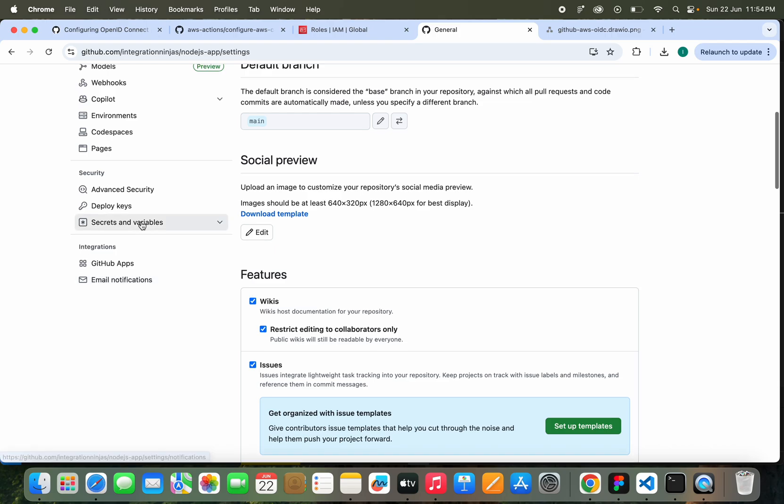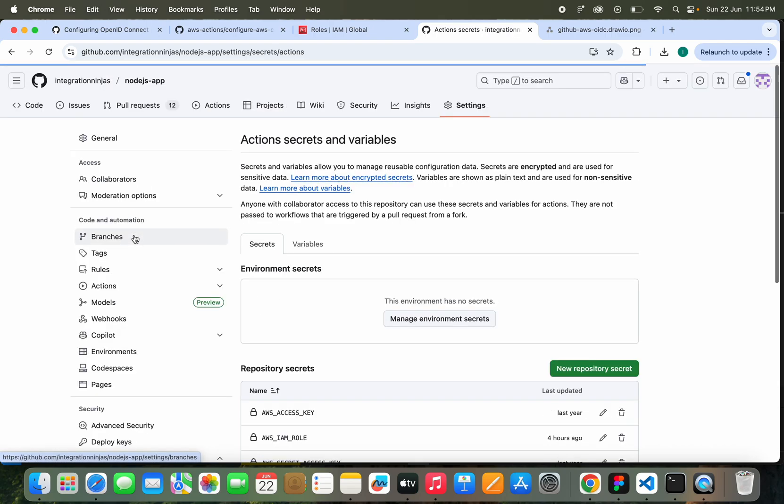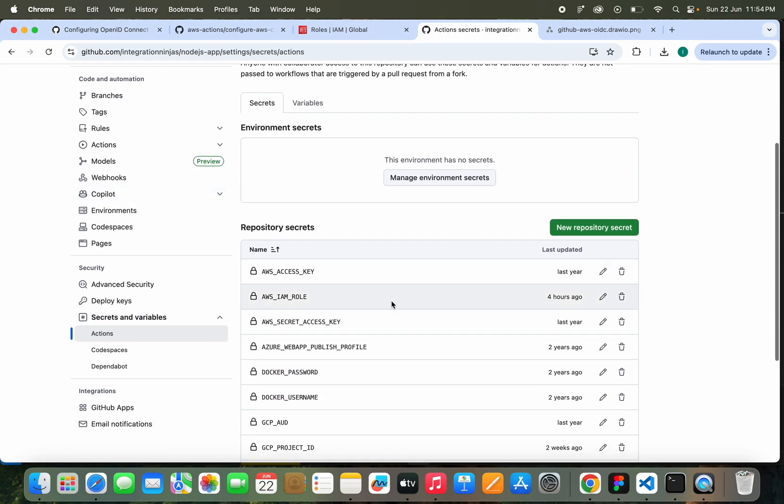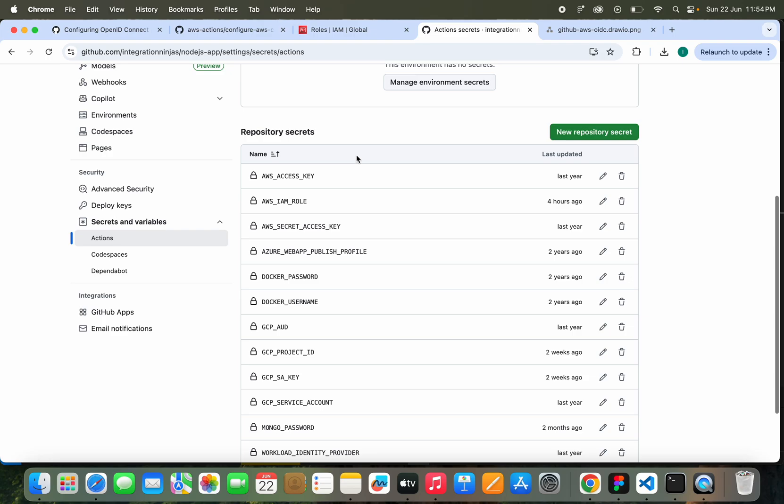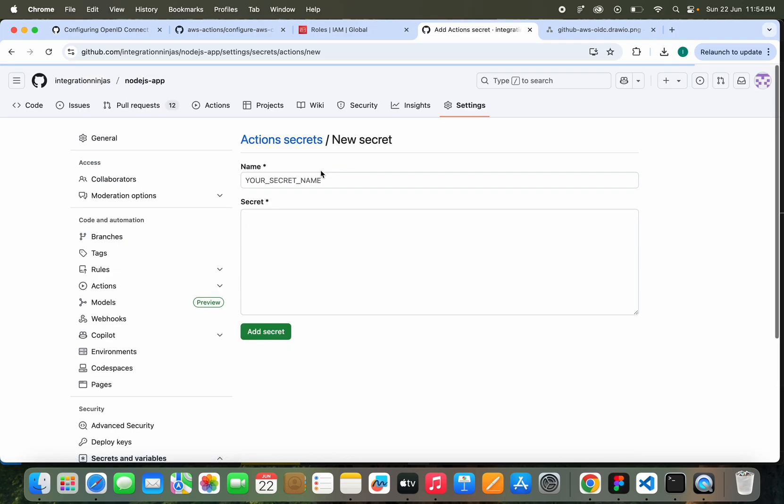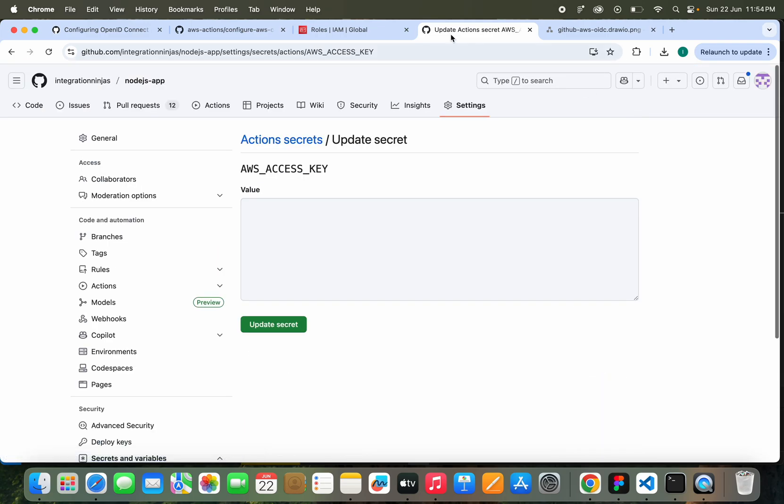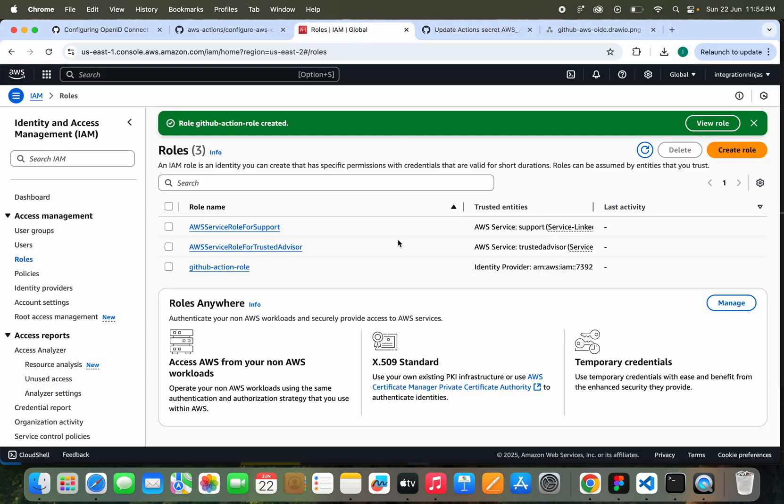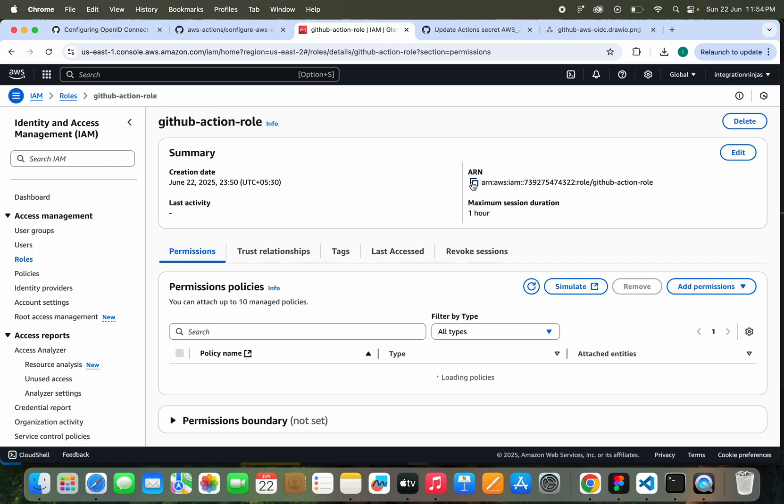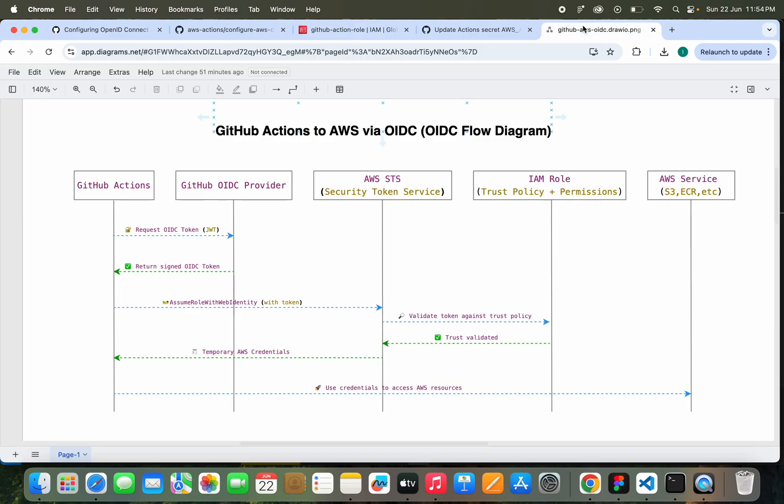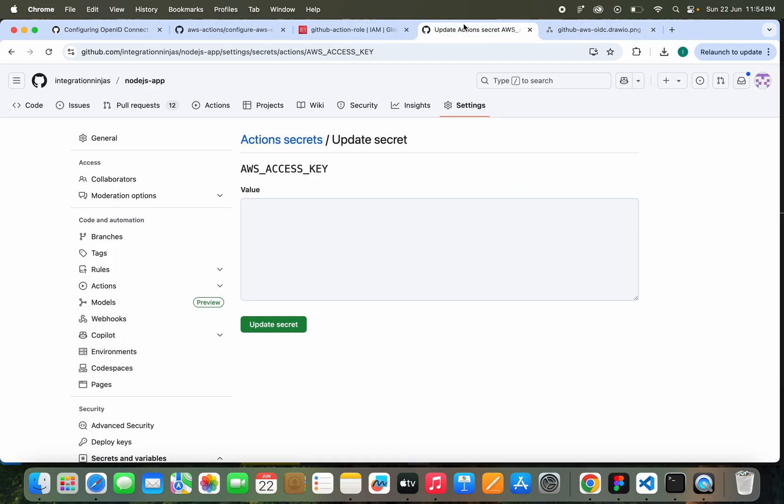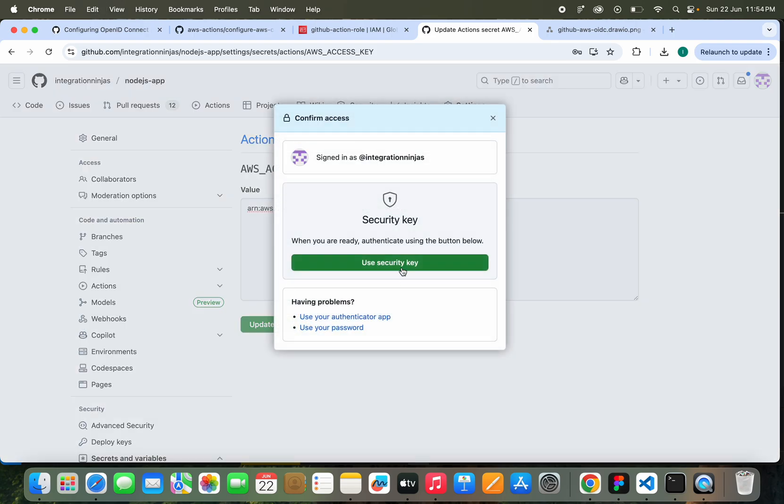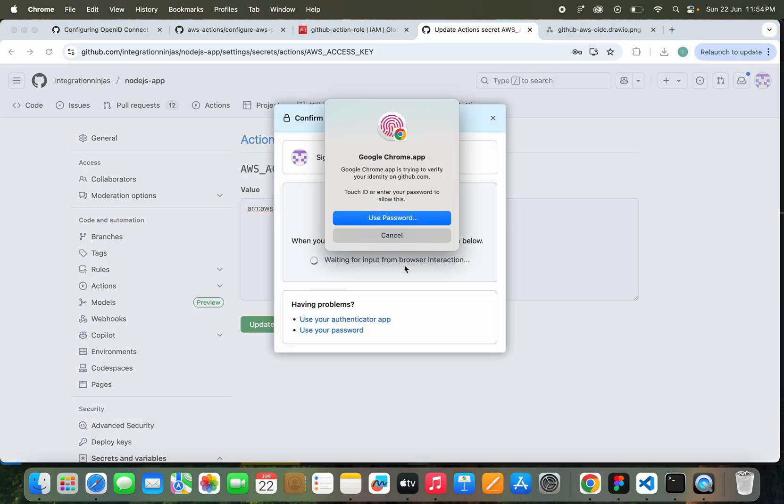How you're going to add this? Go to Secrets and Variables, and then Actions. Here you can create a new repository secret with this role. I have already created it, so I'm going to update this value here. This is my role here. Copy this ARN and just paste it here. Update the secret. Done.